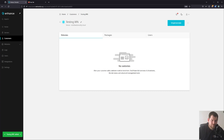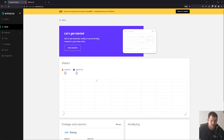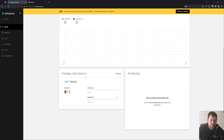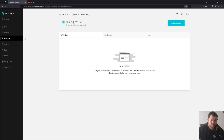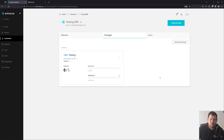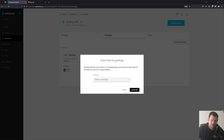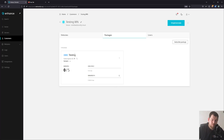If you want to see what the customer will be seeing, you can impersonate the customer by clicking Impersonate. You can see the package information, number of websites, bandwidth, and no activity yet. It's pretty easy and straightforward with those packages. If a customer is going to have more servers, you can also create multiple packages for a single customer.